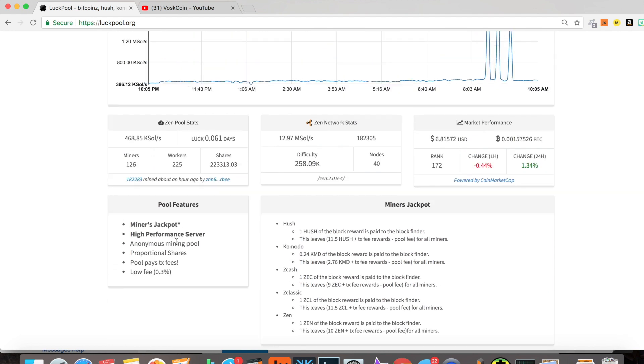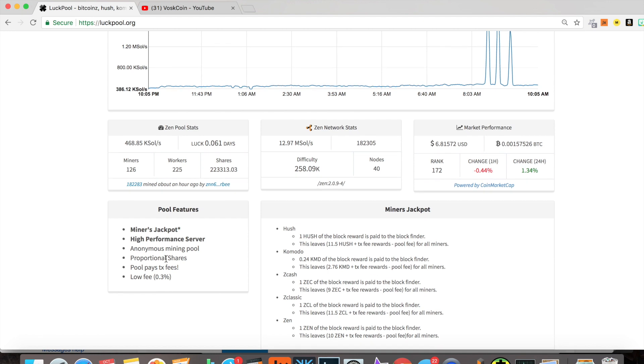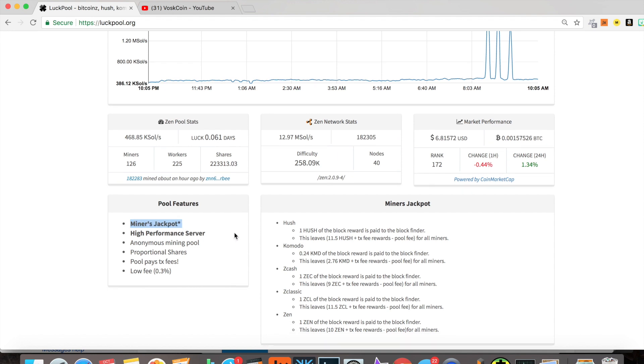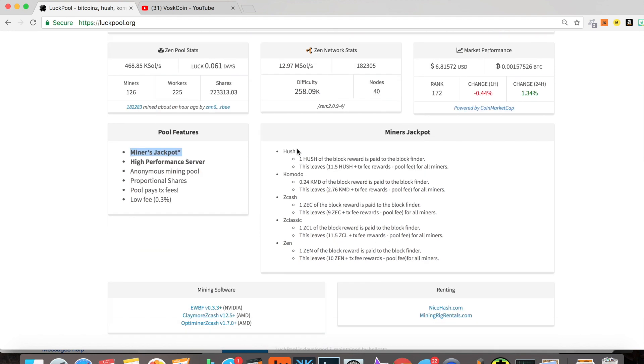As far as the pool, it's an anonymous mining pool, pretty standard proportional shares, pretty standard low fee. That is low fee—that's good to see.